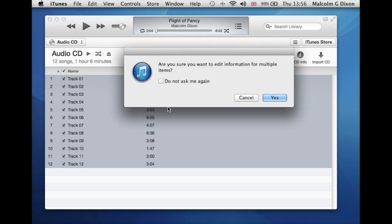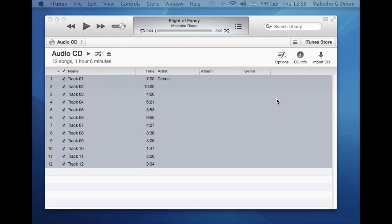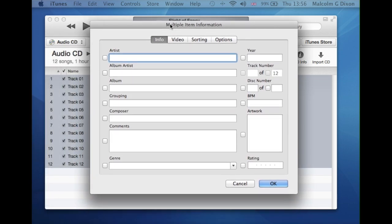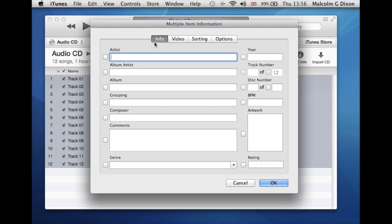And it comes up and says are you sure you want to edit information for multiple items? You say yes and then it pops you up with a multiple items window and you type in the artist.